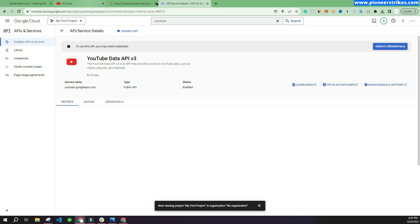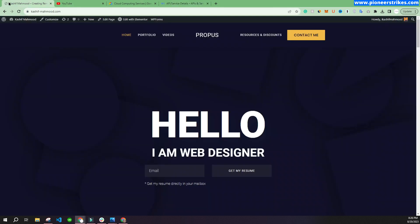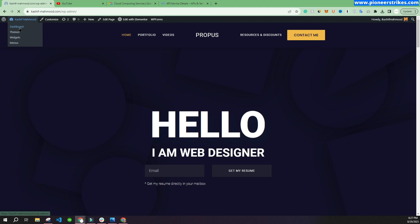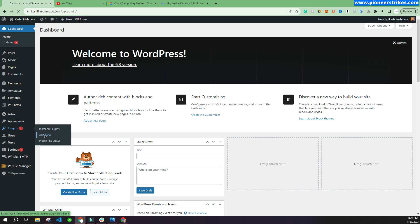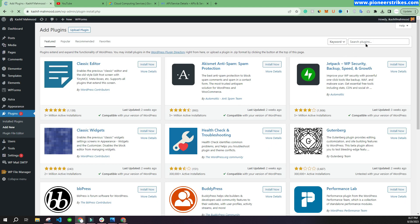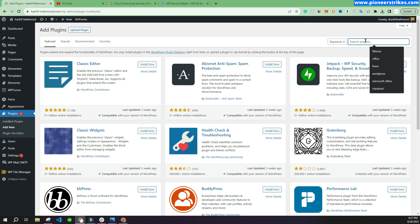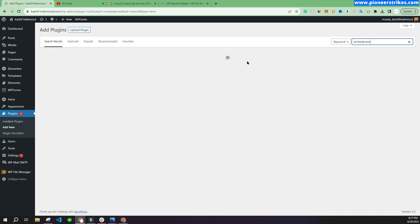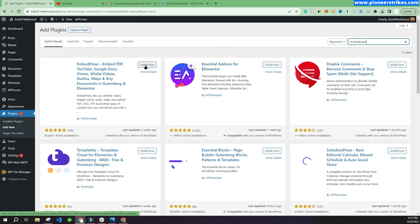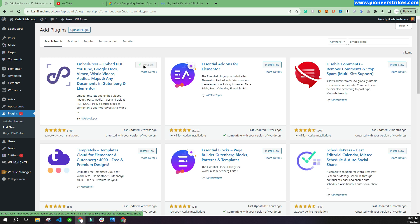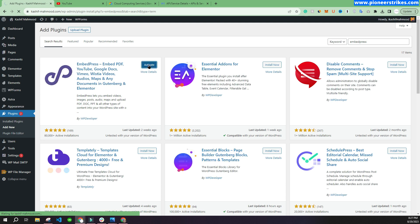Now let's go to your website and go to the dashboard. Here you can install a new plugin. The plugin name is EmbedPress. Here you can click on this "Install Now" button and activate it.